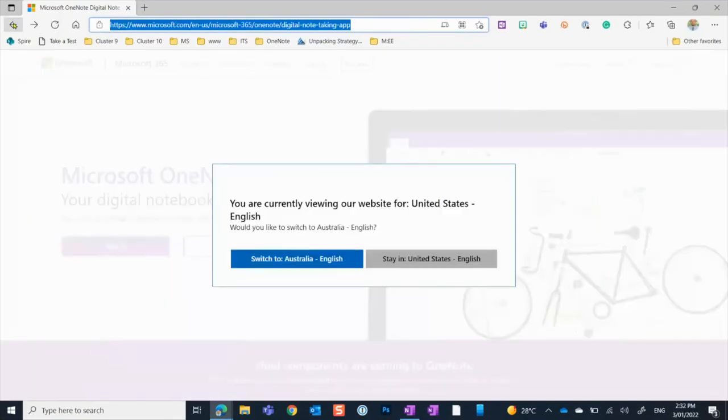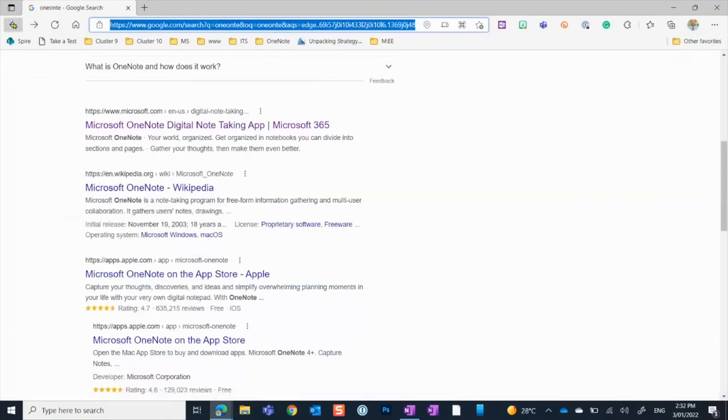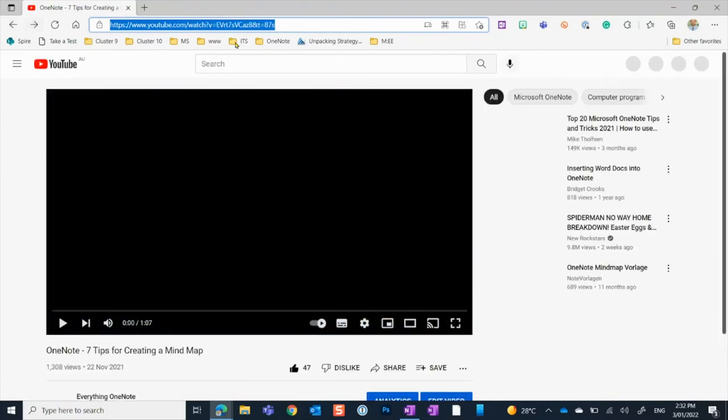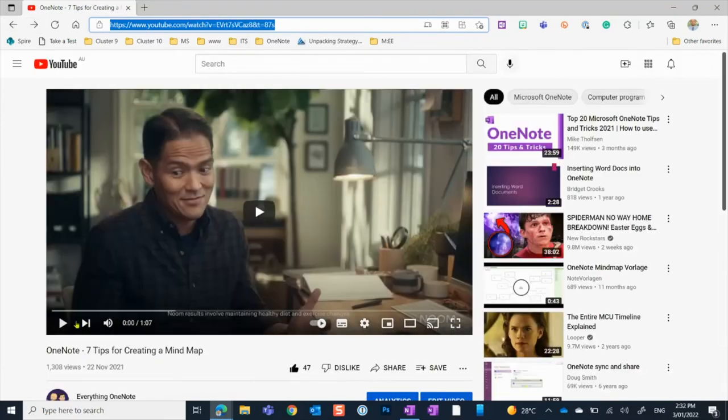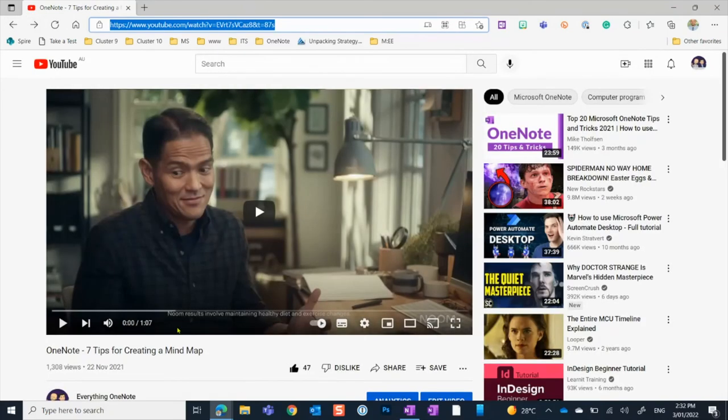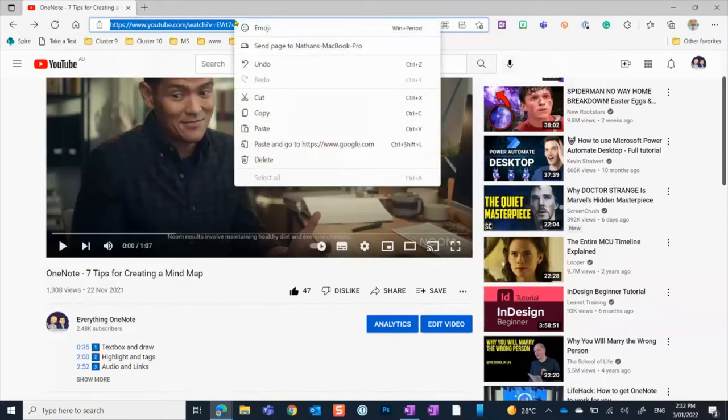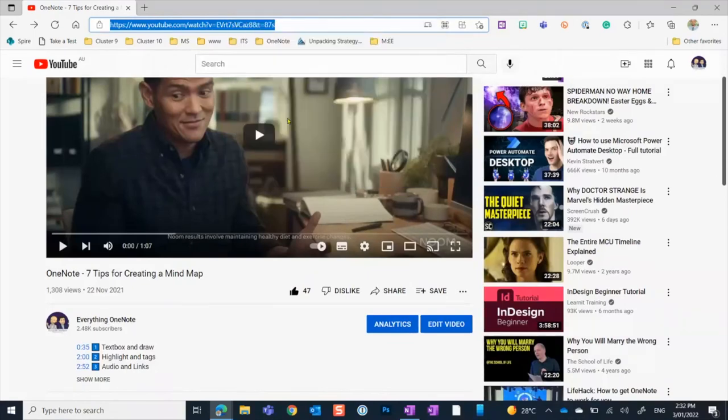If I go back a couple, there it is there. So this is the YouTube video here that I want about OneNote. I'm going to copy that.